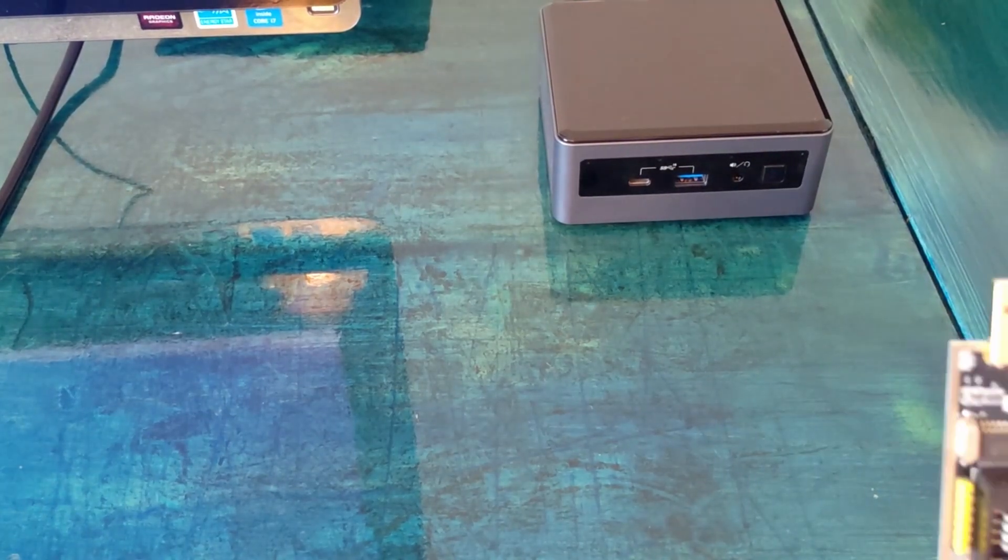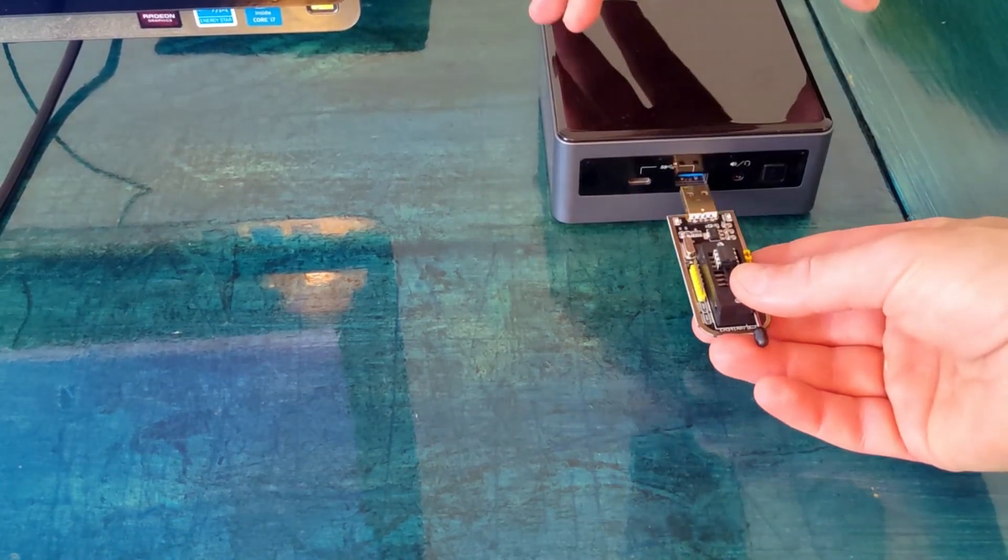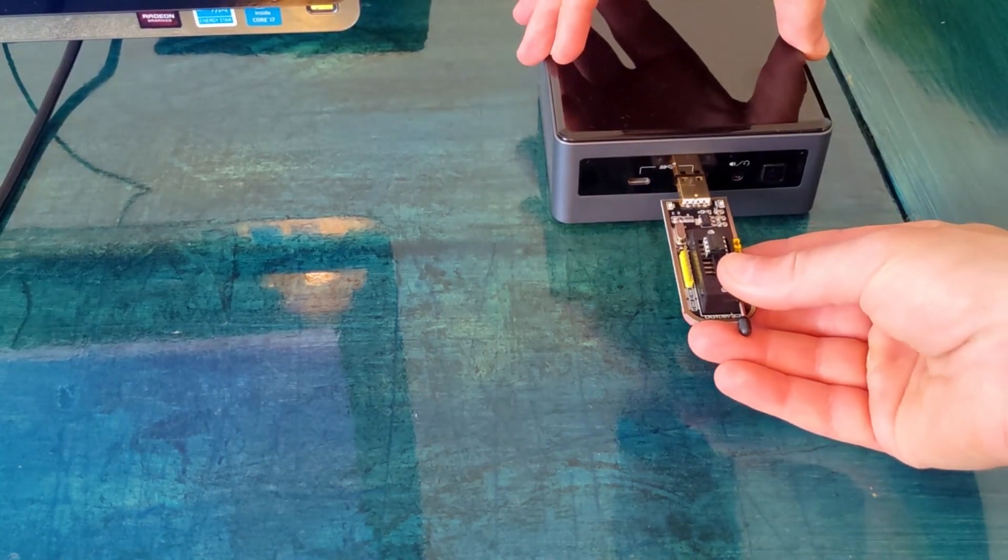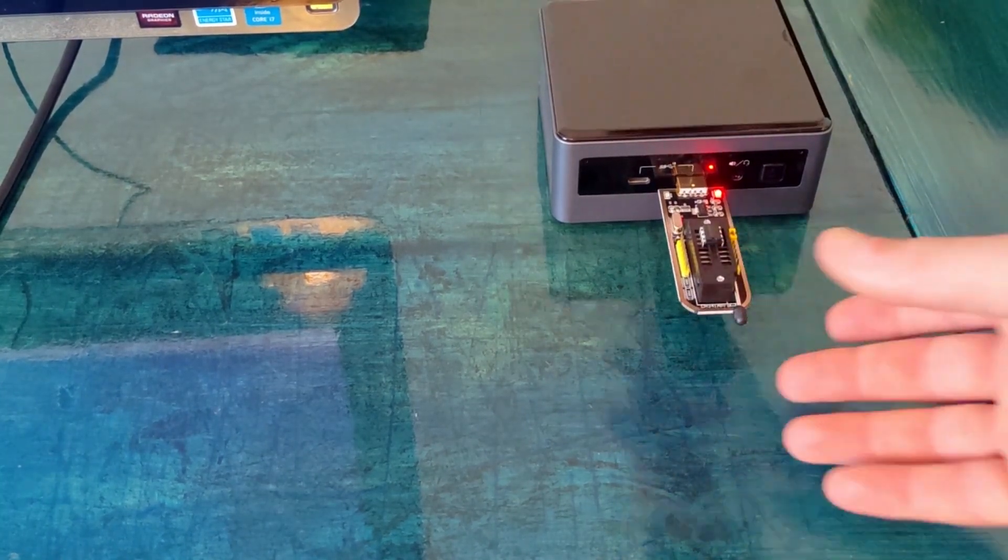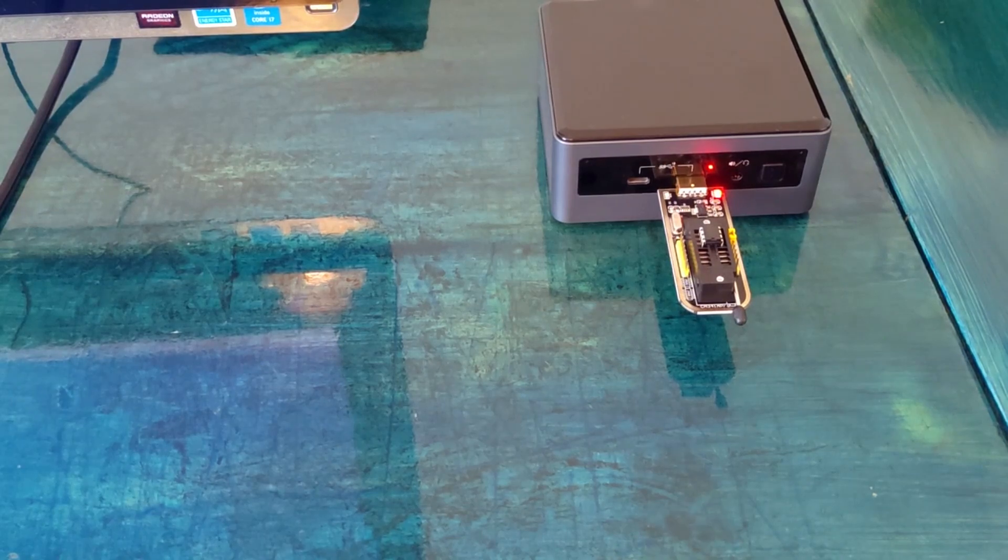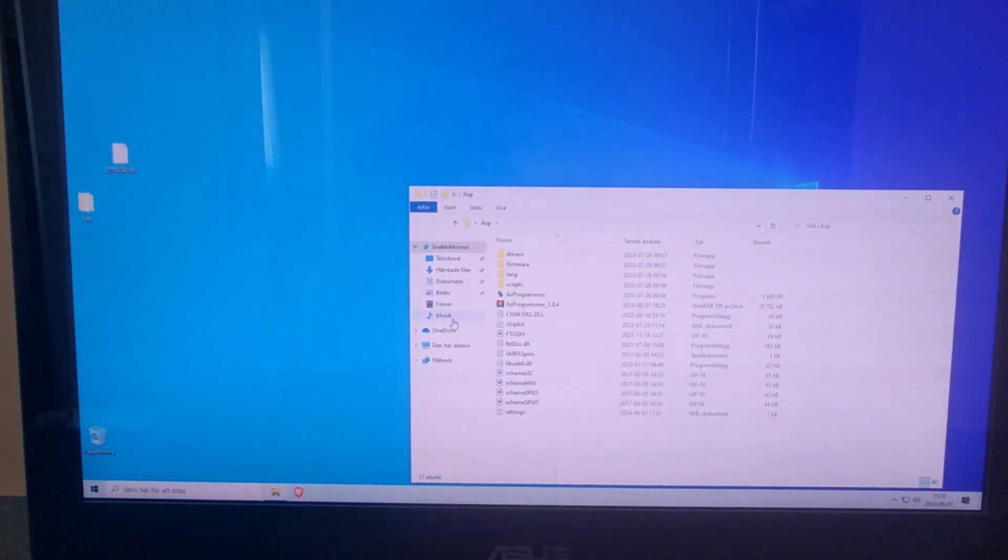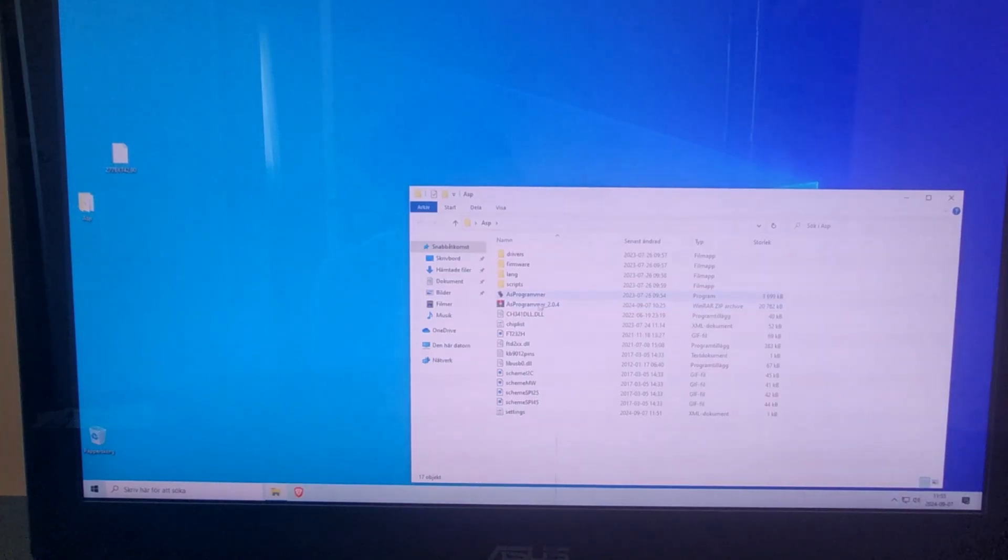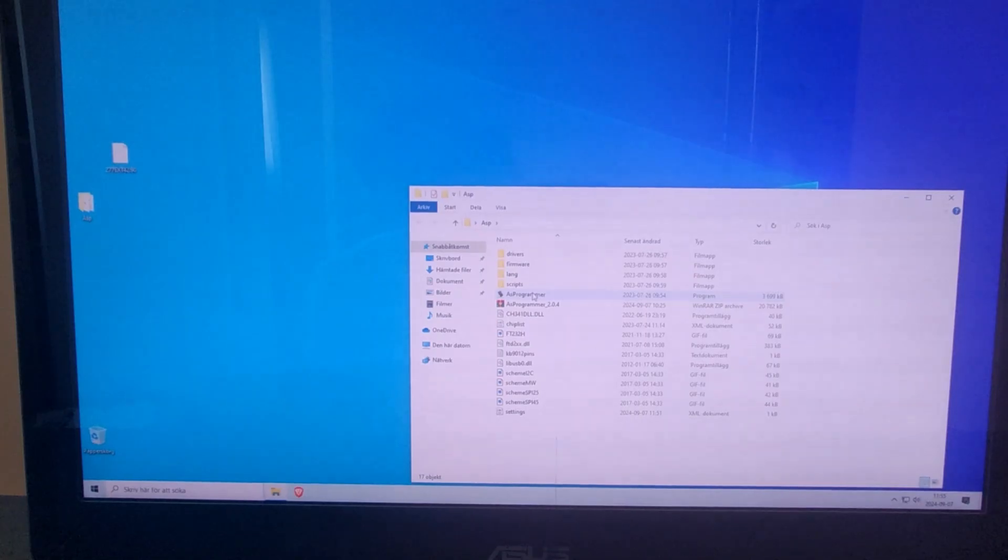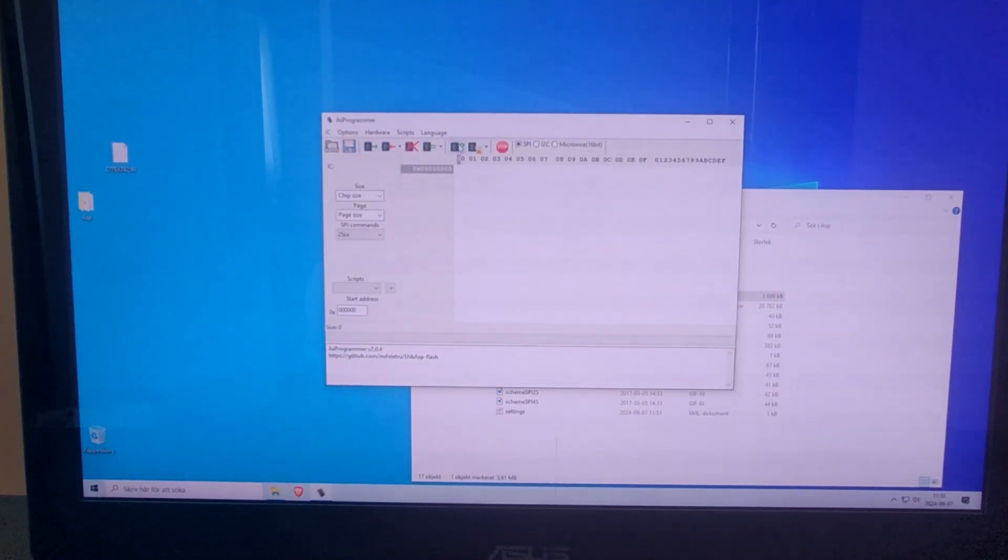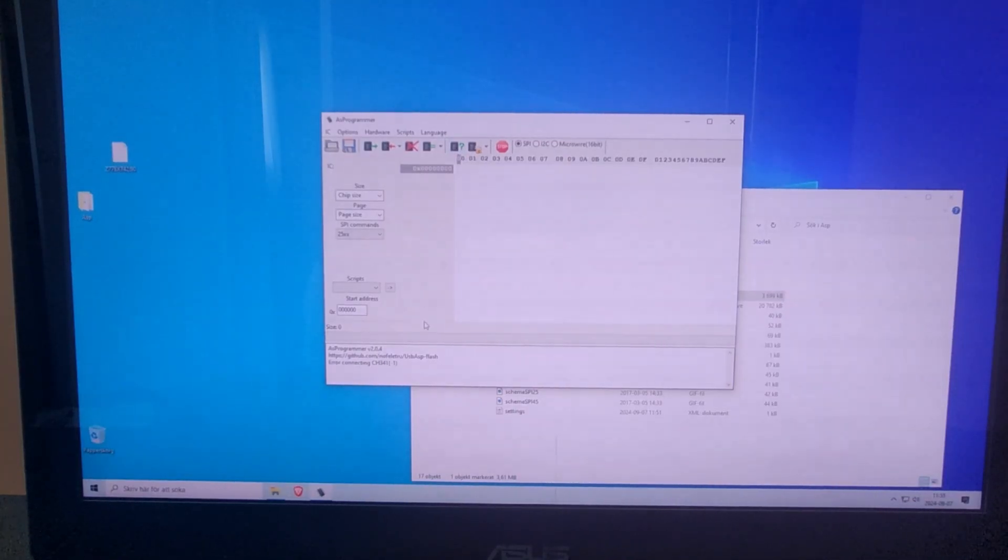And then we install the adapter to the USB port. And I ran into a small issue—if you start the program and here you can read the ID, you can see error connecting.